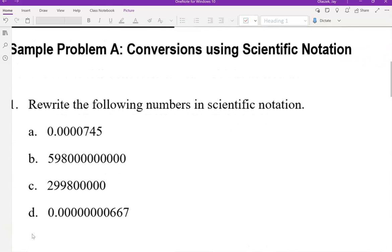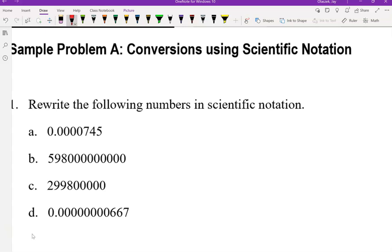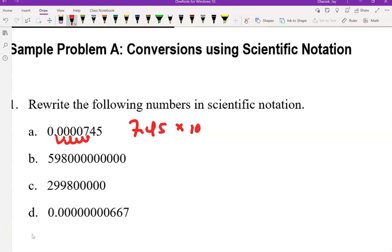Rewrite the following numbers in scientific notation. We're going to count how many times we're moving the decimal place to get to 7.4 — 1, 2, 3, 4, 5 — and because this is a number that is less than 1, we write it as times 10 to the negative fifth, because we've moved the decimal place five times and we're making it a number smaller than one, so our exponent is negative.